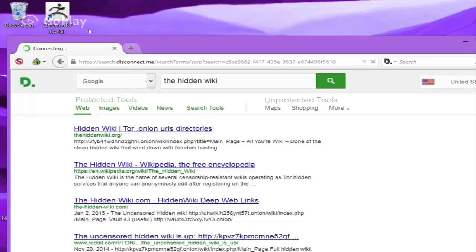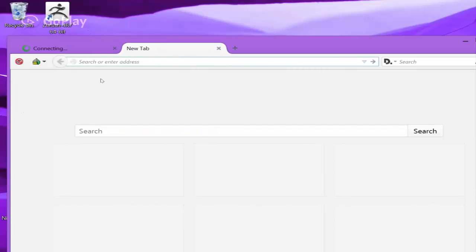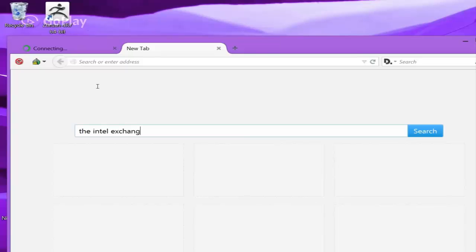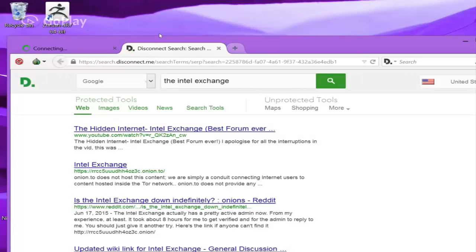While that's loading, I'll go and search for another one, the Intel Exchange. Okay, click that guy.